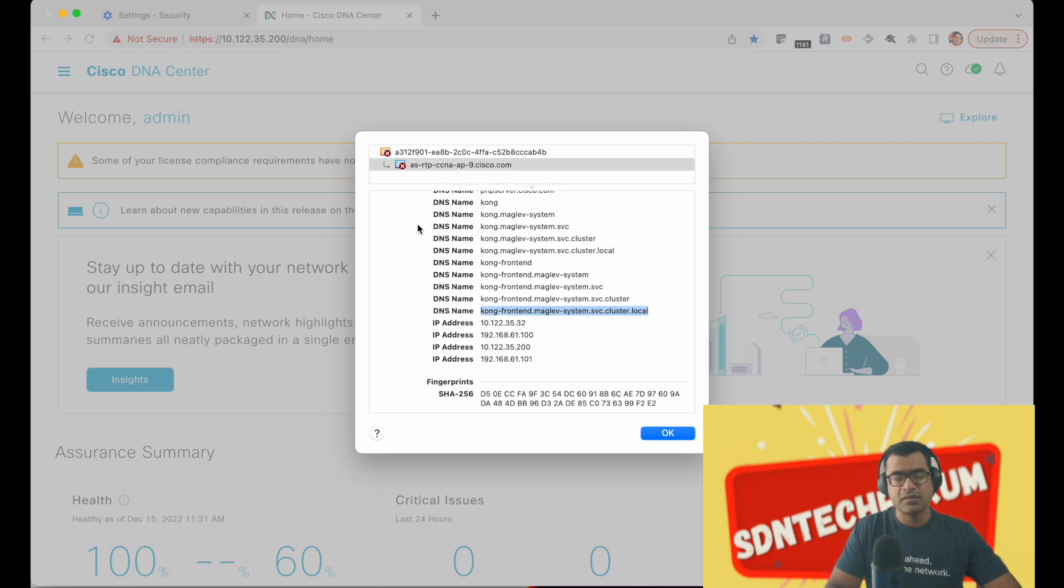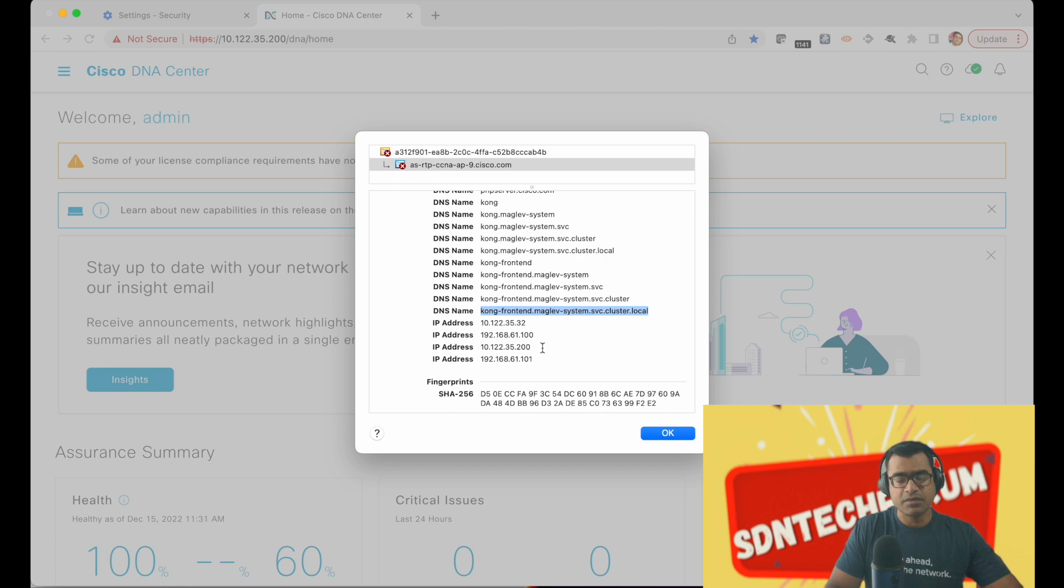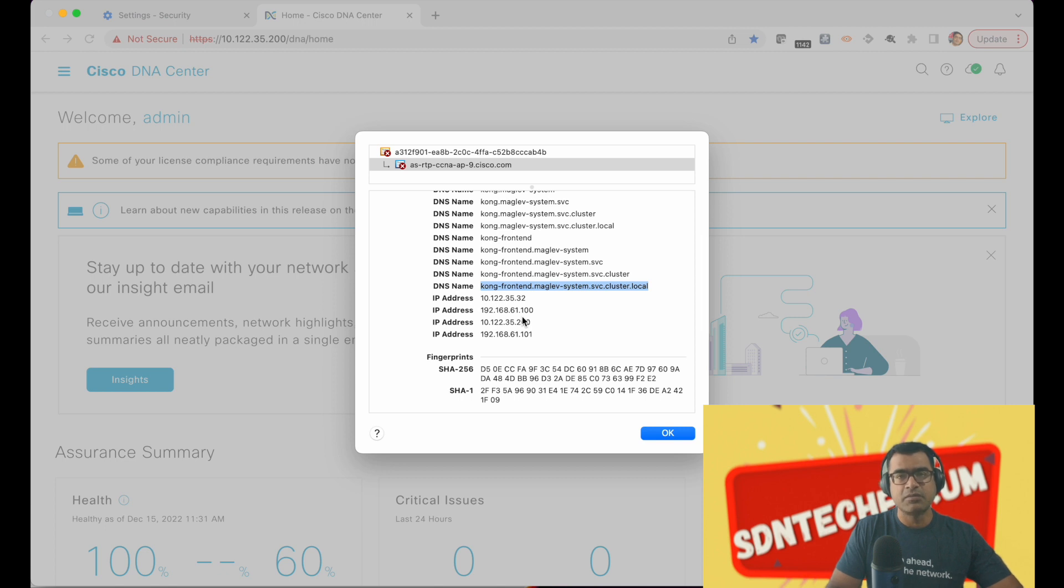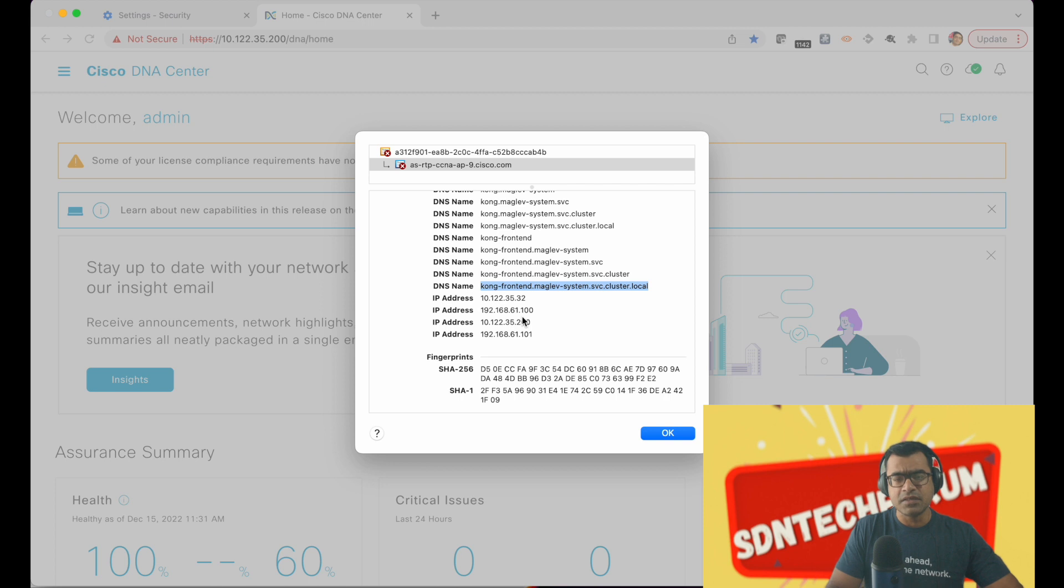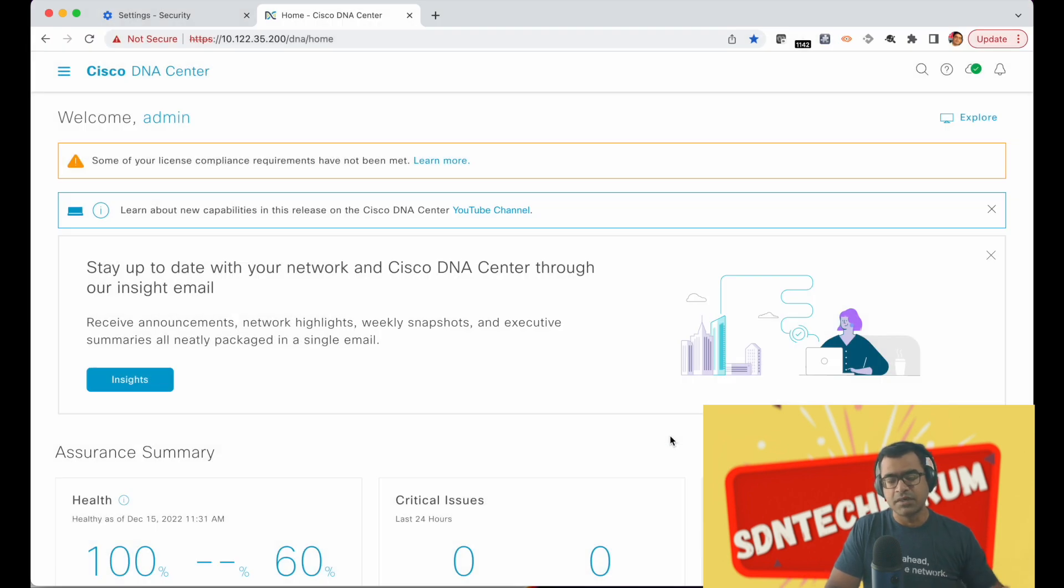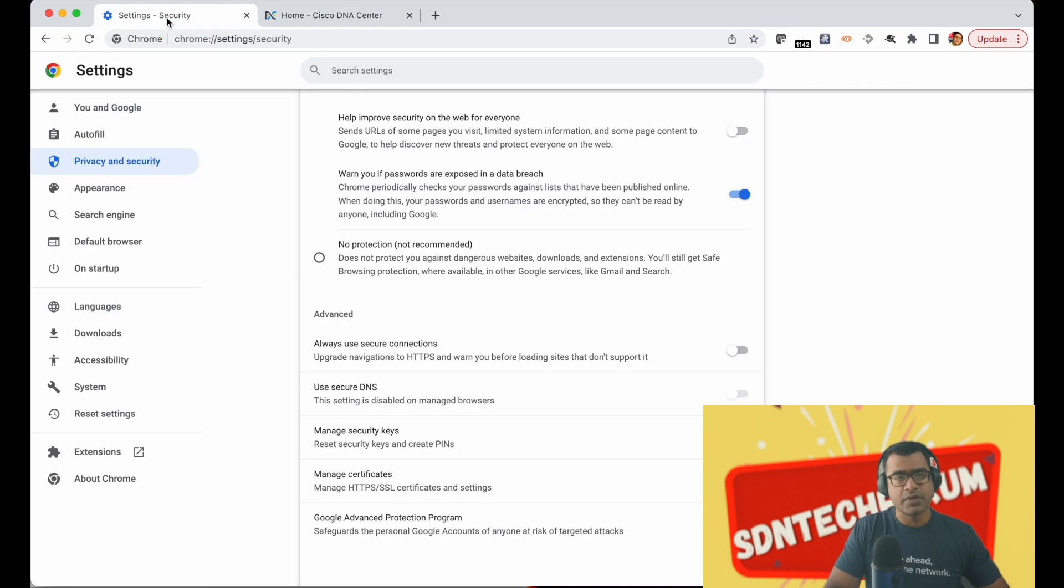So these are all internal DNS naming which DNAC as a chassis uses. There are a couple of IP addresses inbuilt there, but anyways this certificate is not trusted because it's not signed by a verified CA certificate authority but it is a self-signed certificate. So what we are going to do is replace it with someone trusted.